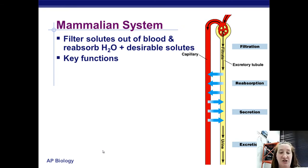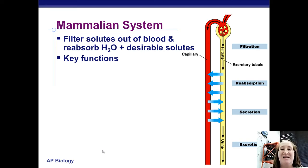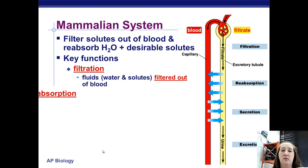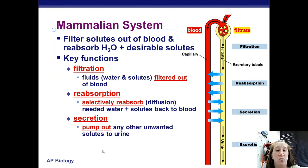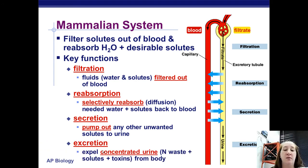The mammalian system for getting rid of nitrogenous waste requires a whole system set up to filter blood, make sure you don't lose too much water, don't lose too many desirable solutes like salts and sugars, but get rid of what you don't need. The mammalian excretory system: filters your blood, then reabsorbs the good stuff selectively, then secretes out anything extra unwanted, and then excretes the final product — concentrated urine containing nitrogenous waste, excess solutes, and any toxins.